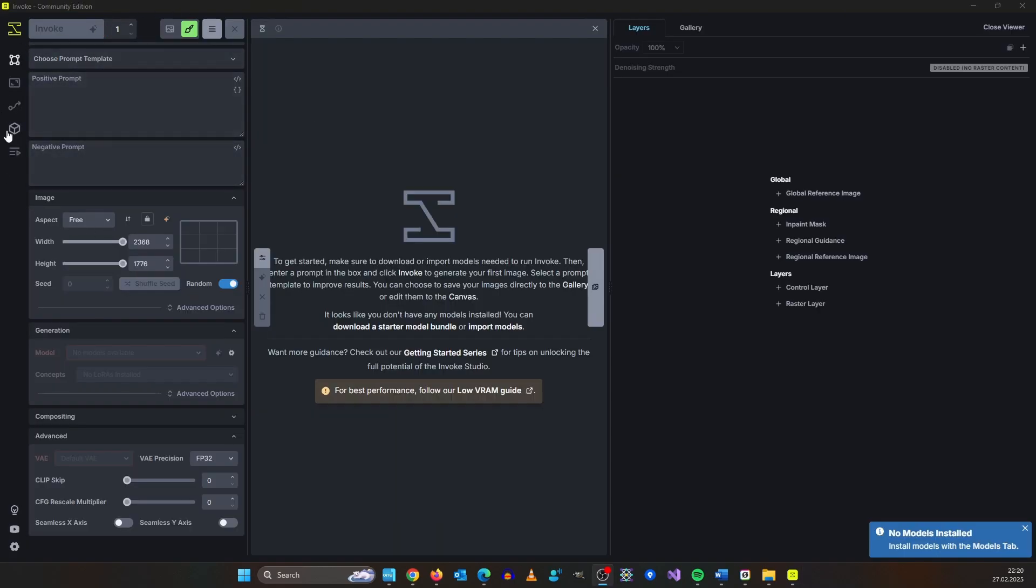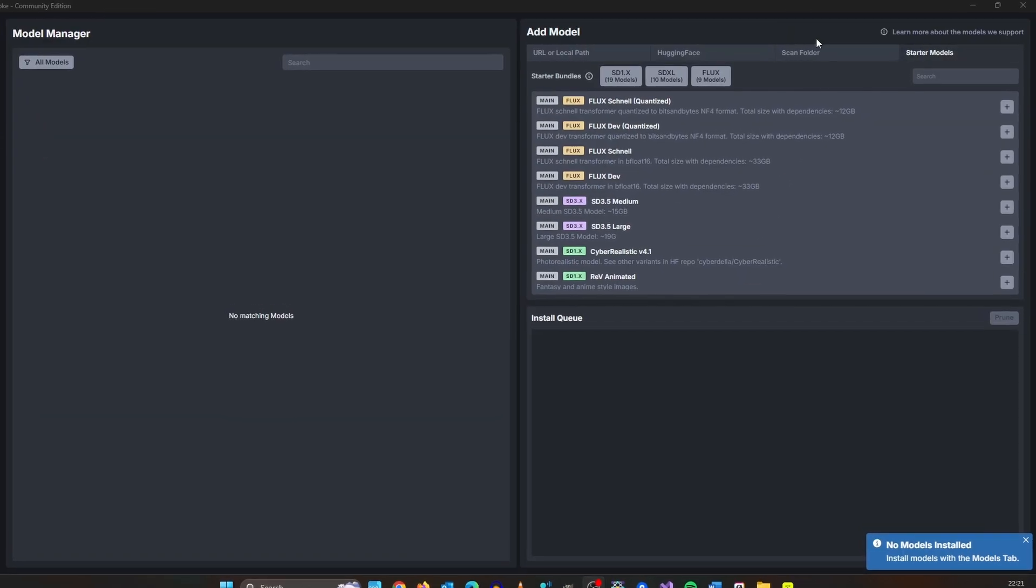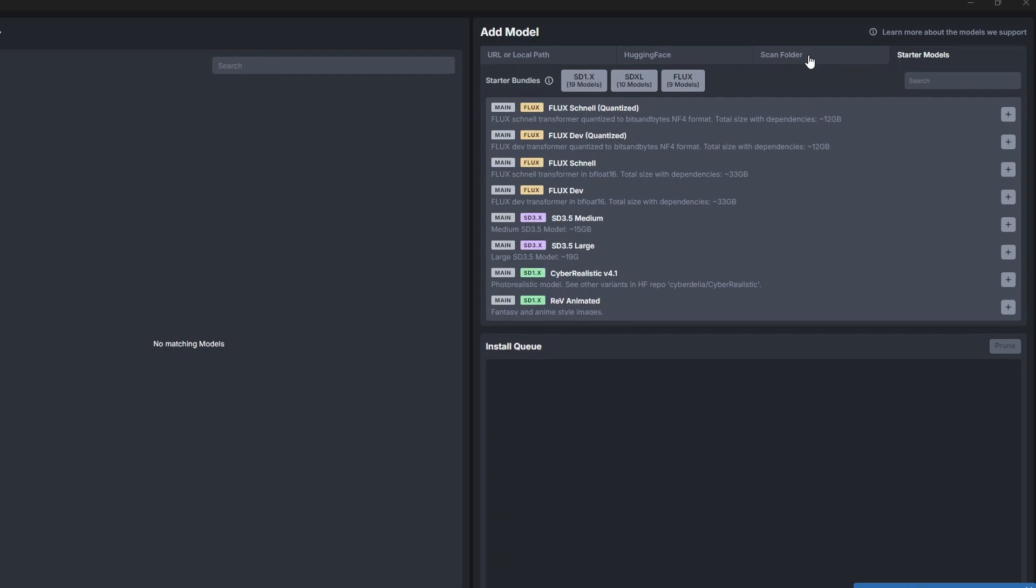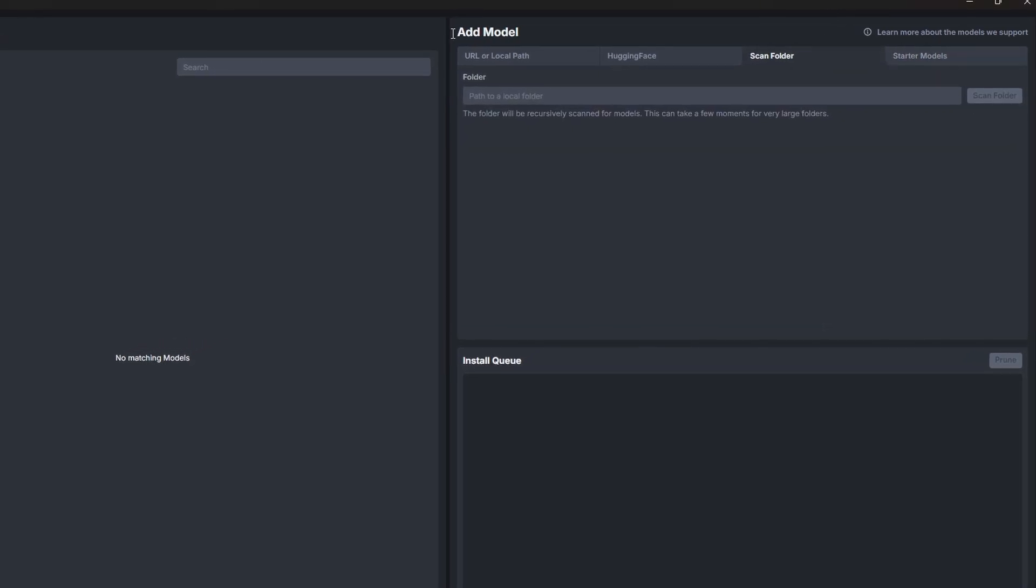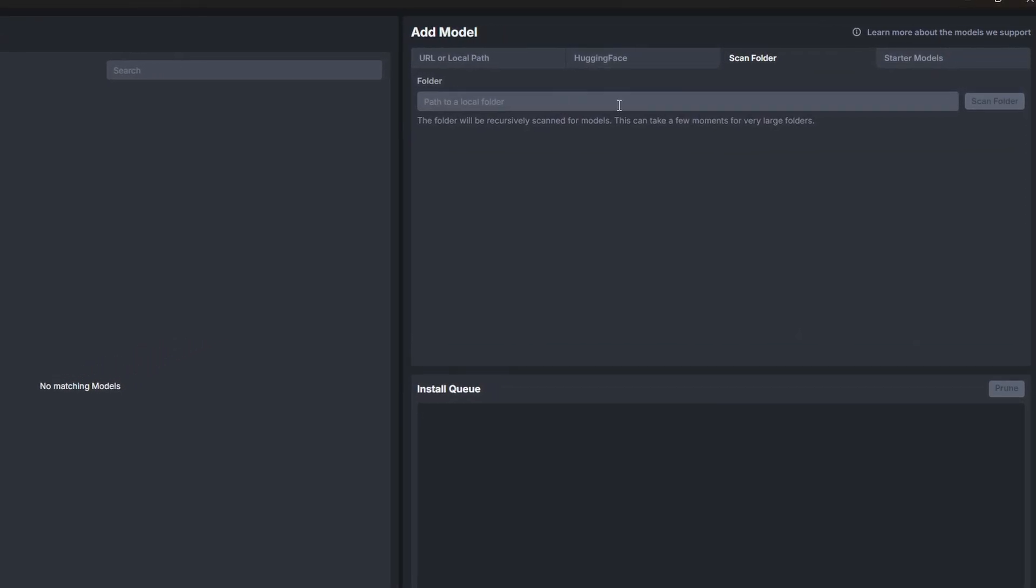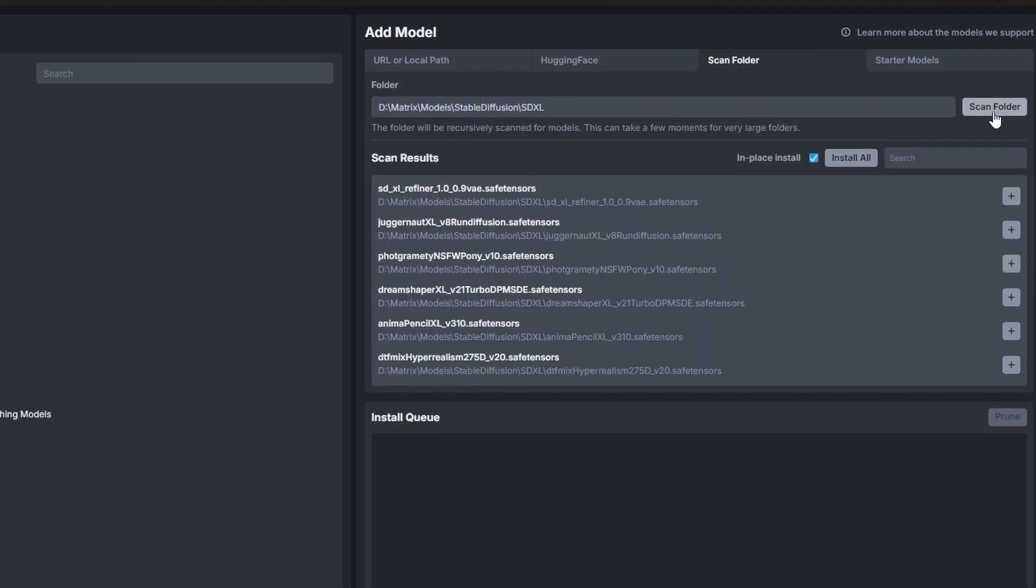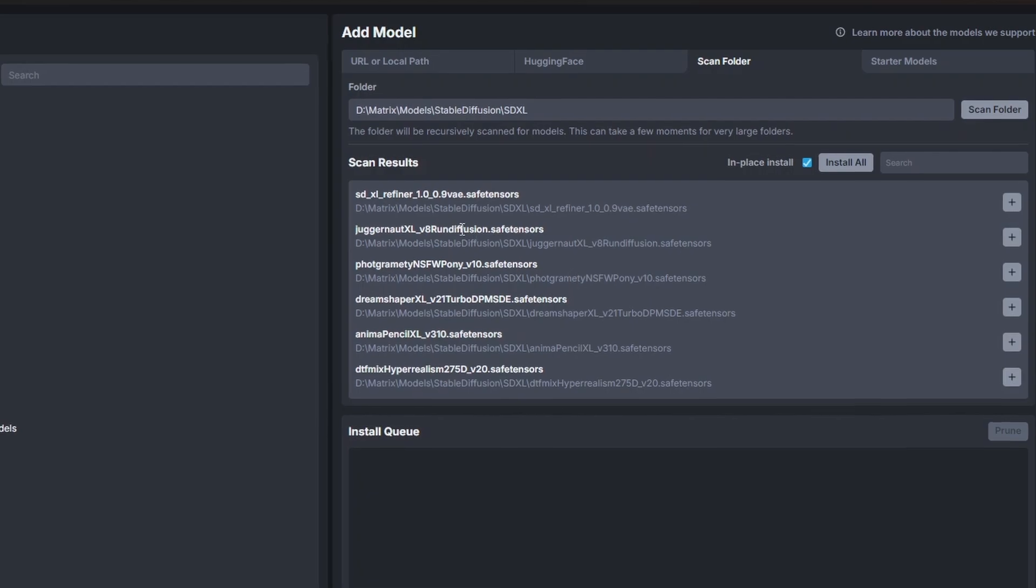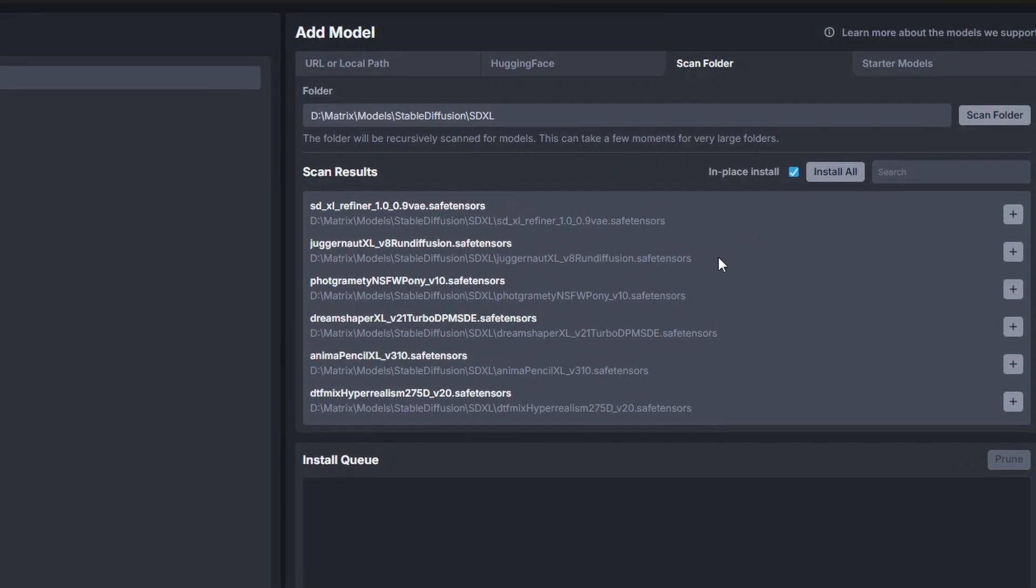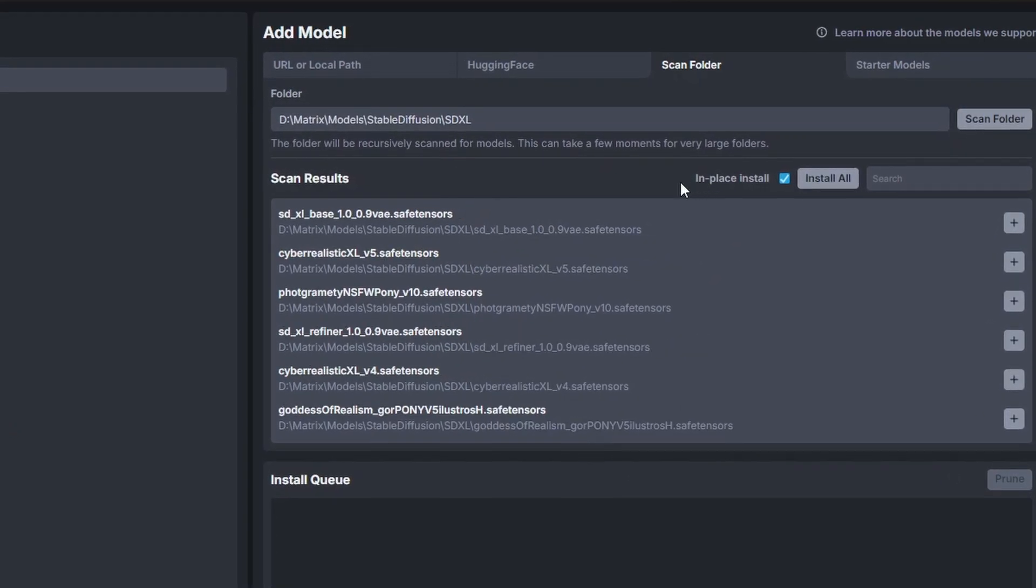And the first thing we need to do is install some models with the button down here. If you already have models present then select scan folder and here paste the models folder you want to scan. Here are the models I already have on my hard drive.